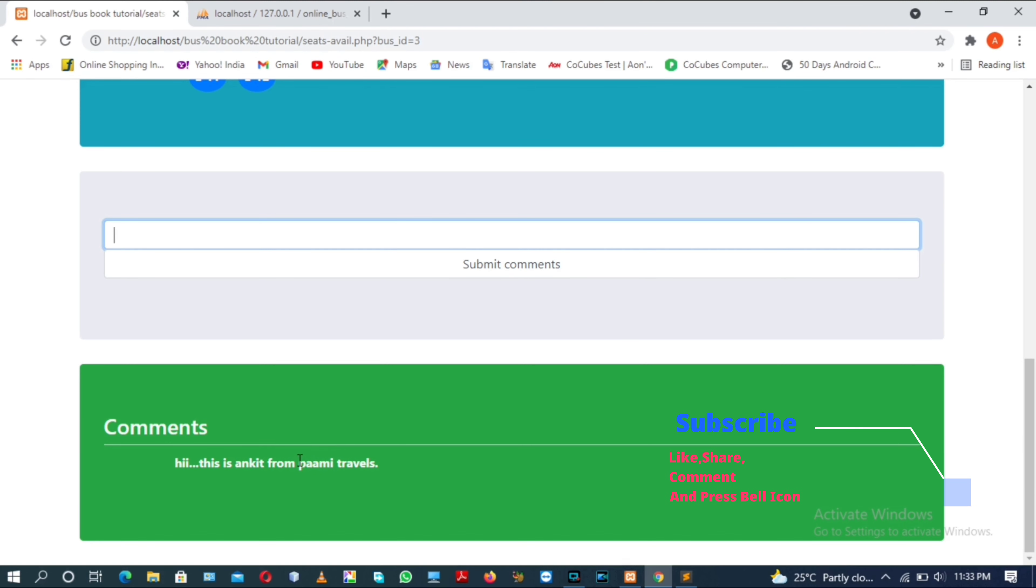I think this is enough for this video because I have completed my comment section of our website. In the next video I will work on the booking of seats. That is the main part of the website. Thank you, see you in the next video. Bye.